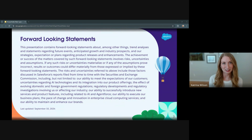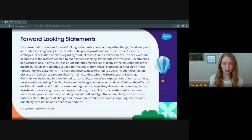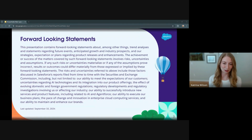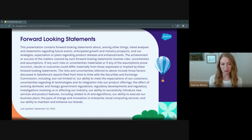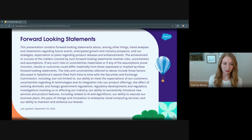This probably looks familiar. Before I begin, a quick note that you should base your purchasing decisions on products and services that are currently available. I do not work for Salesforce, and I do not speak for Salesforce. This is a presentation created for a study group to prepare for the certification.